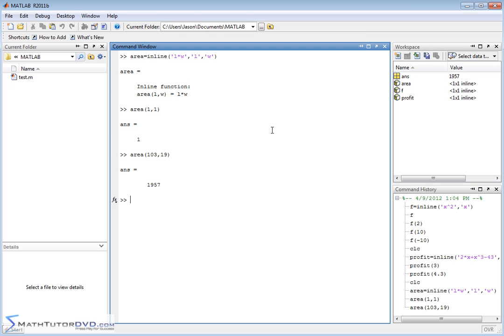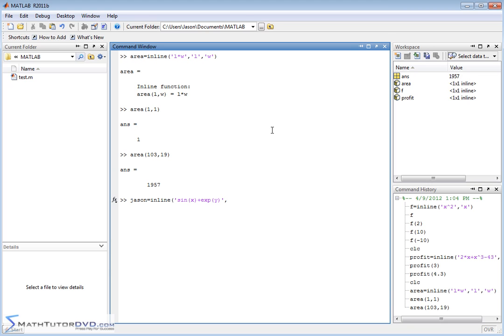You can have all sorts of things. I can say JSON equals inline. You can have lots of complex expressions here. You can have sine of x plus e to the power of y, where my independent variables are x and y.